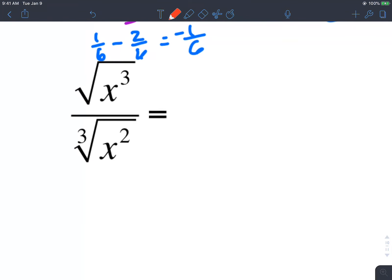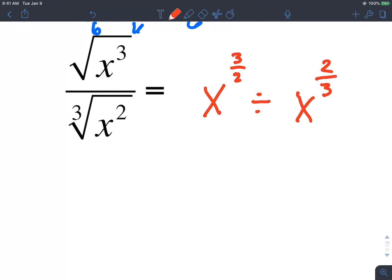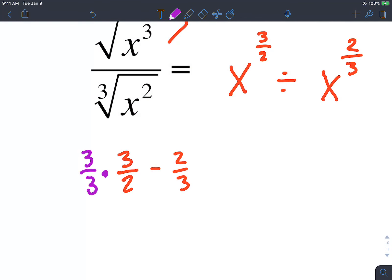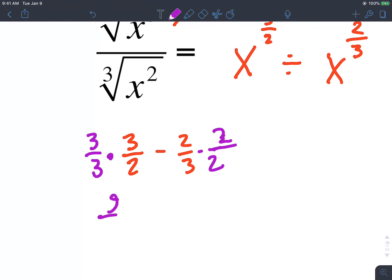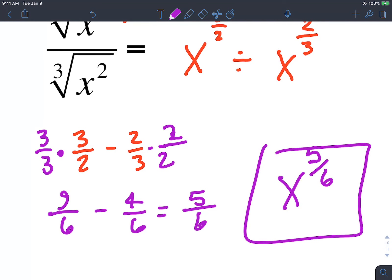The last one here is another division problem with different indexes. We write this as x raised to 3 halves divided by x raised to 2 thirds, so we subtract the powers: 3 over 2 minus 2 thirds. The common denominator is 6 — multiply by 3 over 3 and 2 over 2 — giving us 9 over 6 minus 4 over 6, which reduces to 5 over 6. So we write this as x raised to 5 over 6. That's in exponential form, so it's all done.